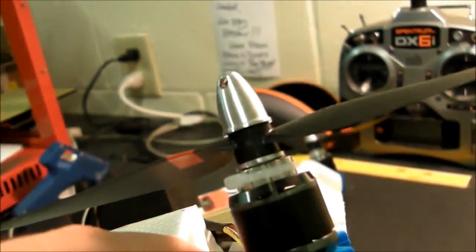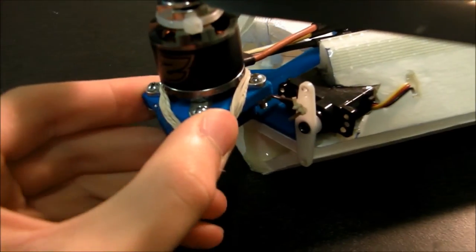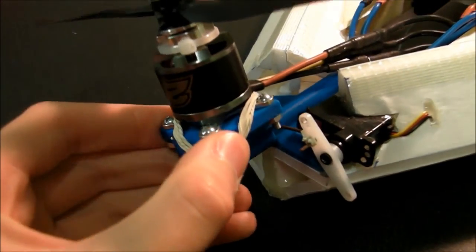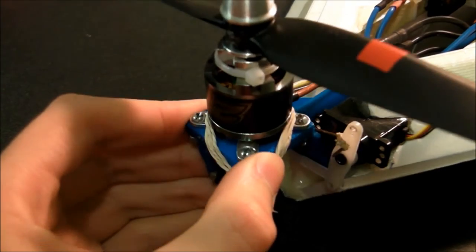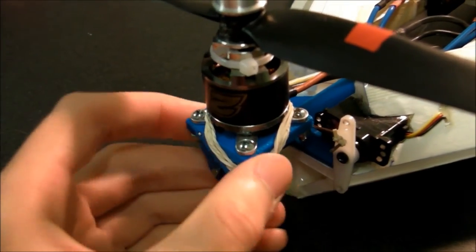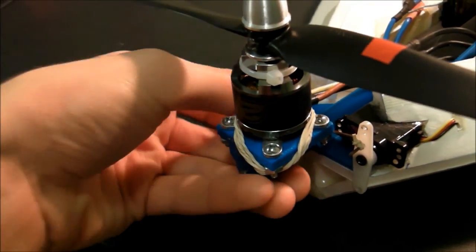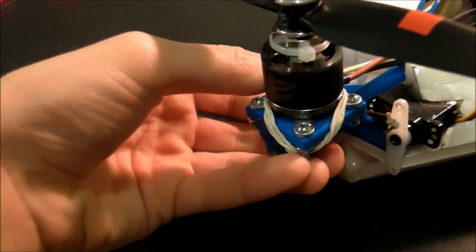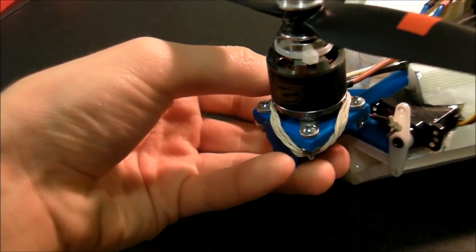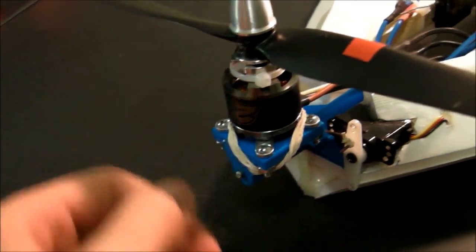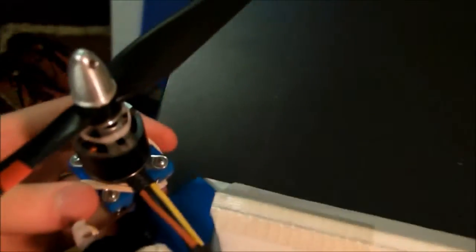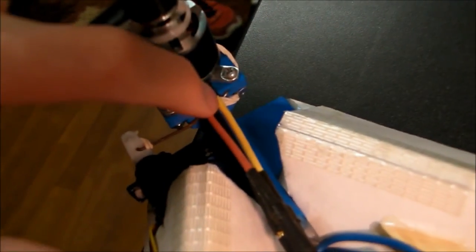So the front two are mounted static just like that. And the back one has a pivoting mount. Didn't really go to plan in the back here. It's a little bit loose.